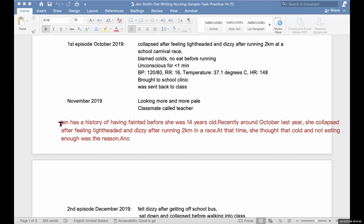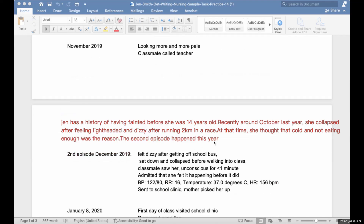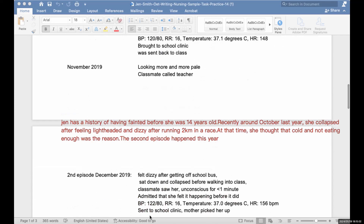The second episode happened in December, when she felt dizzy while getting off the school bus.